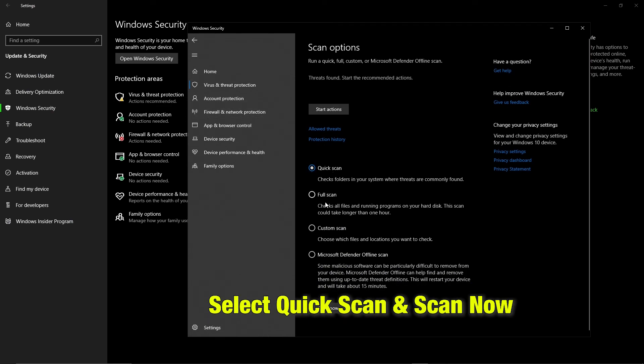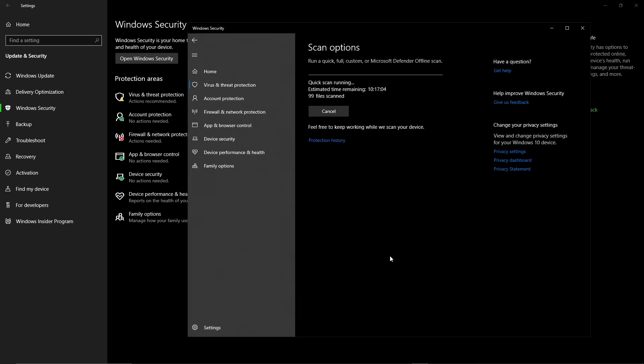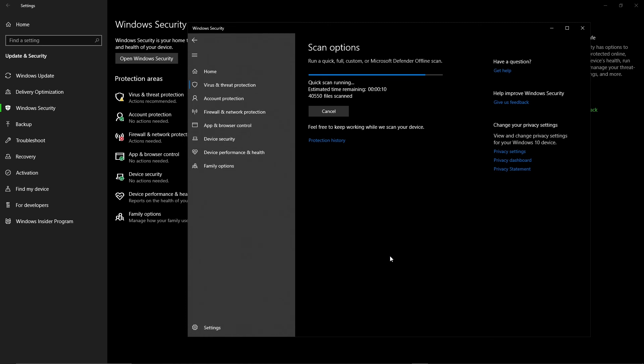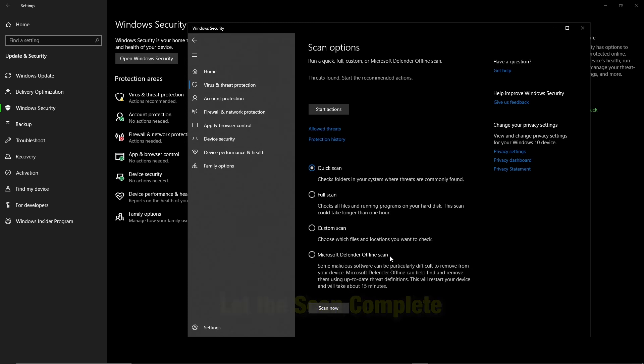Now your machine will start looking for viruses and malware, any of them that are causing errors in your machine. Let the scan get completed. Once the scan is complete, click on start actions to remove the virus or malware.